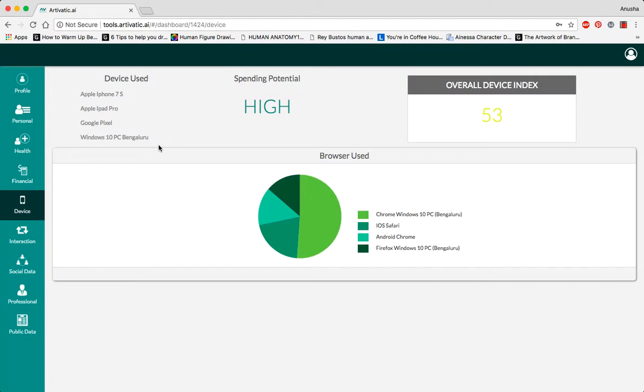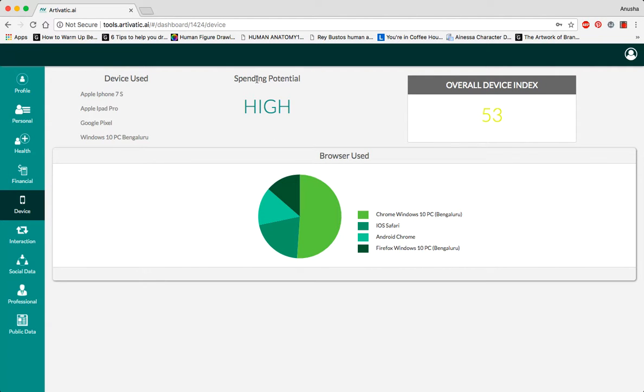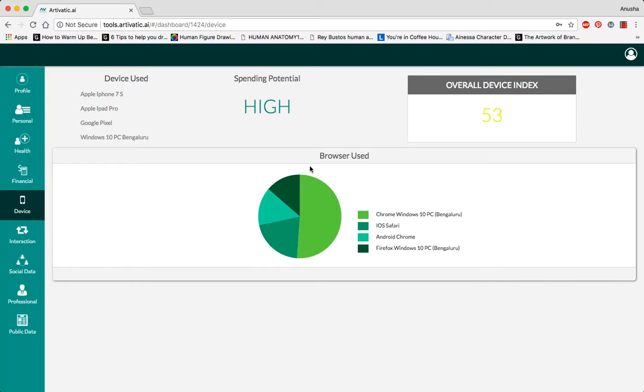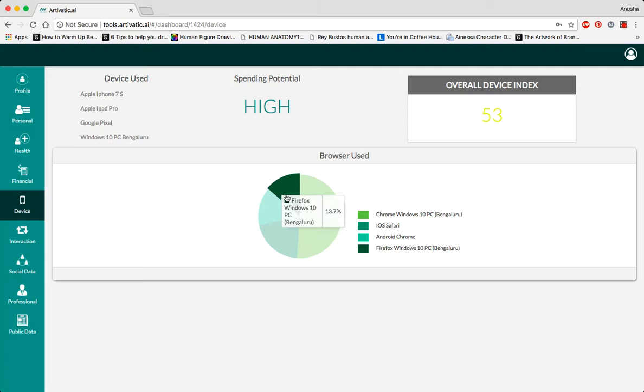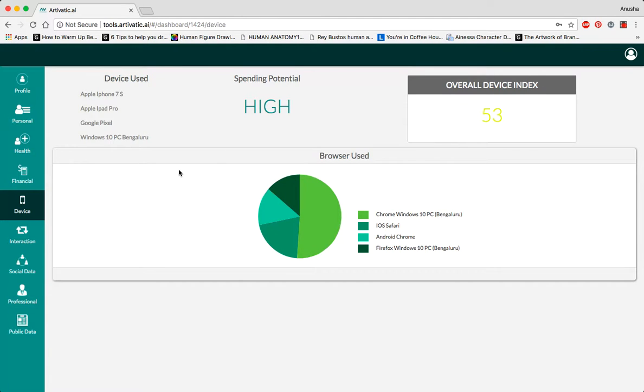In device history, you can see the number of devices they have bought in the past. So their spending potential is seen as high because they are most likely to invest in newer devices more often. Based on the devices used, you can also track what kind of browser they use the most. The overall device index is 53.